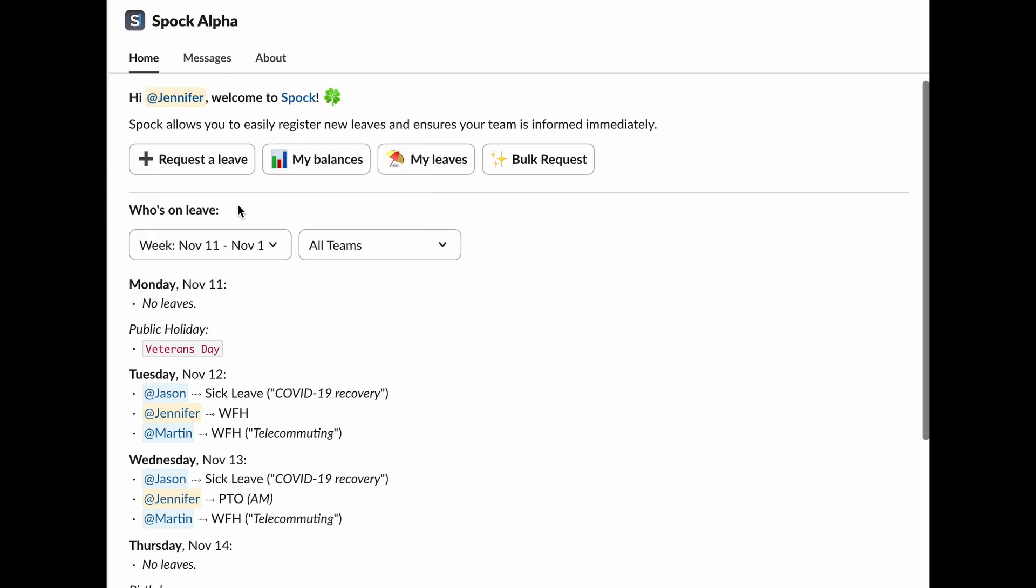Now, let's take a look at the Spock Home tab. It's packed with features to make your leave management a breeze. Here are the main functions. Request Leave, you can submit a new leave request quickly and easily. My Balances, this is where you can view your current leave balances so you always know how much time off you have left. My Leaves, here you can manage your existing leave requests, make updates, or cancel if needed. Bulk Request, need to request multiple days off at once? This feature has you covered.